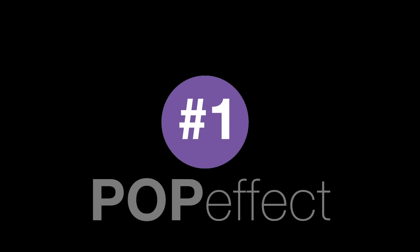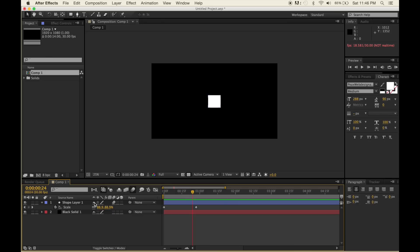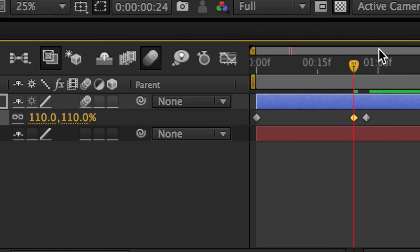The first tip is this pop effect. It's simply between 0 and 100% scale. You go one frame before the 100% and put in a value like 110%, and then you get this interesting pop effect.